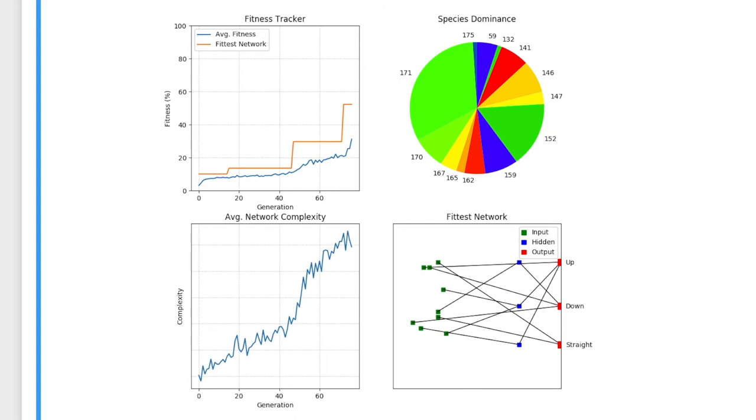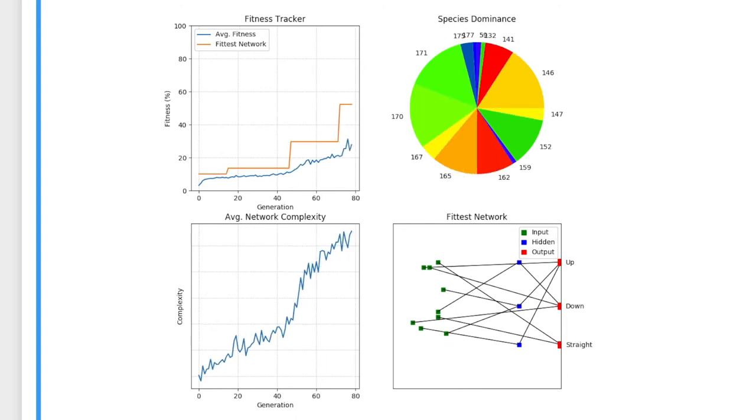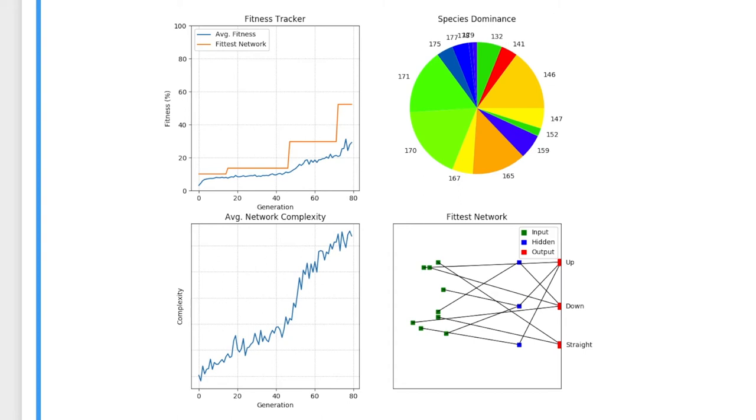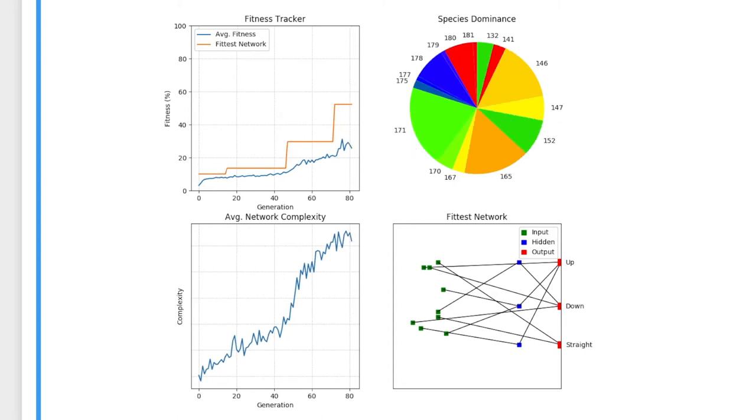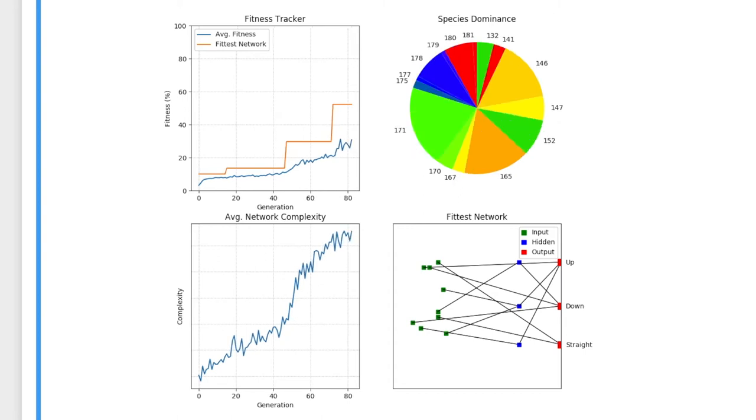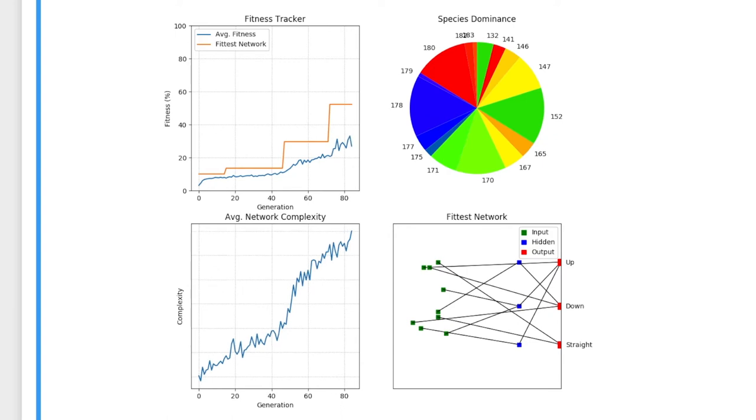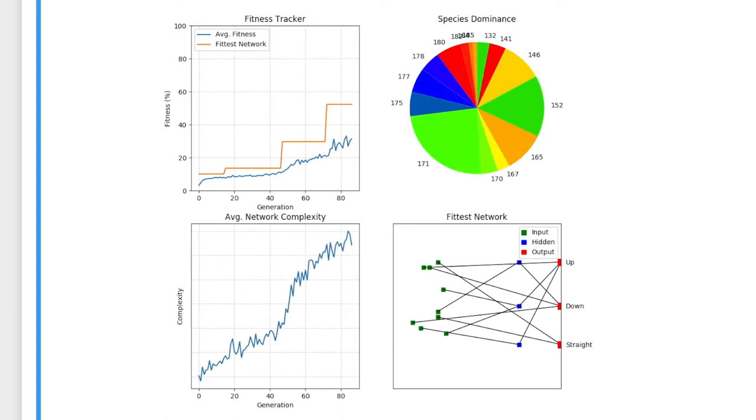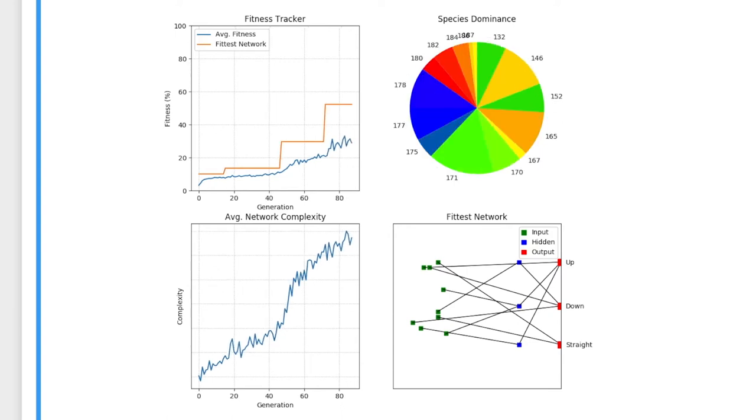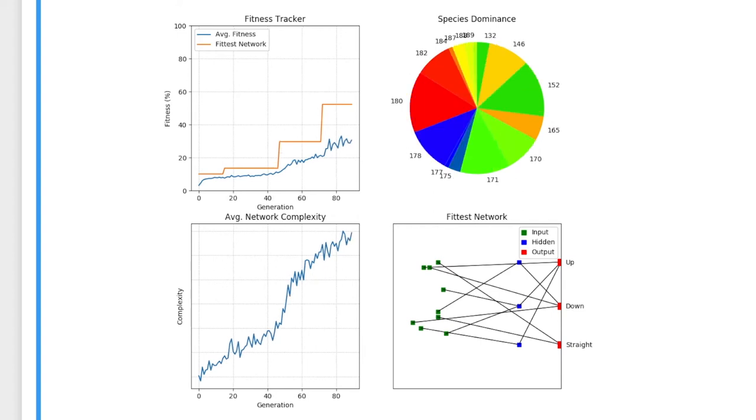The complexity graph keeps track of the average network complexity of the population. Complexity is measured by how many extra nodes and connections a network has after initialization. In this algorithm, we initialize basic networks with only a small amount of connections and reward mutations that result in an increase in fitness.